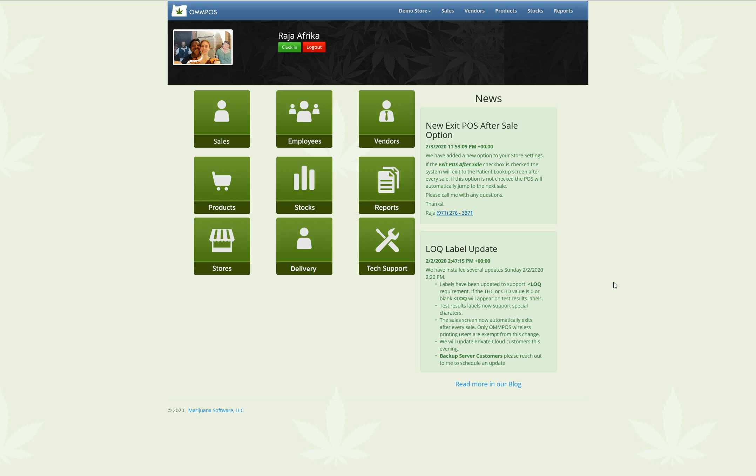Hello, this is Raja, own POS.com, Marijuana Software, and today we're talking about the new Discount Management feature, and then if we have time, we'll also go into the new Loyalty Reward Point Tracking feature.